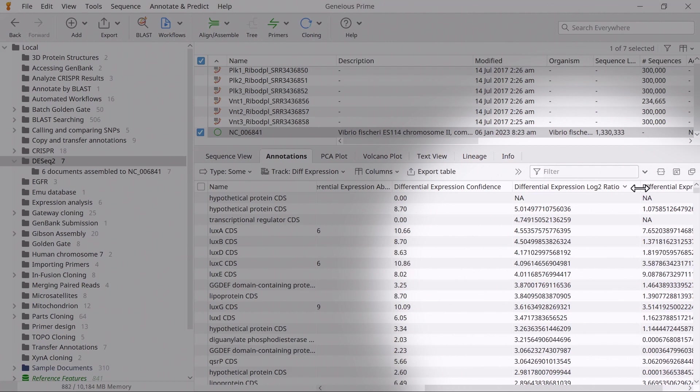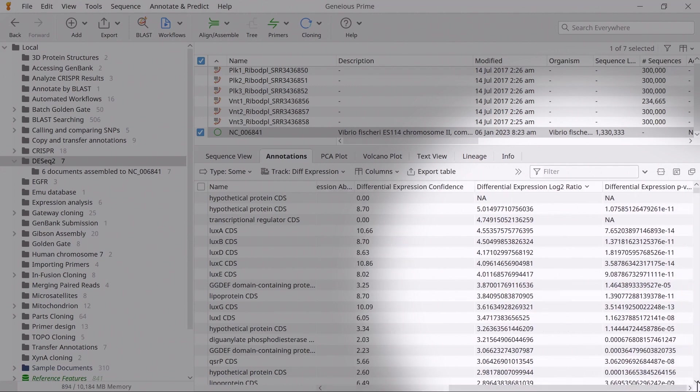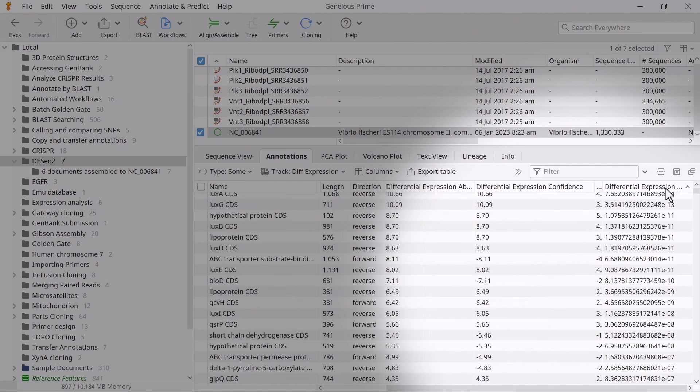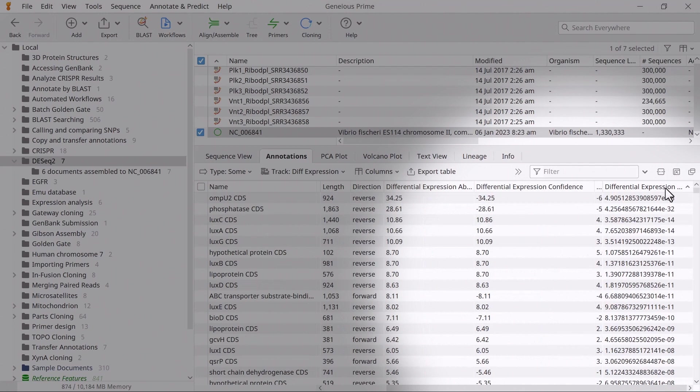Negative values means the genes are downregulated. The adjusted p-value tells you whether the differential expression observed is statistically significant after adjusting for multiple tests.